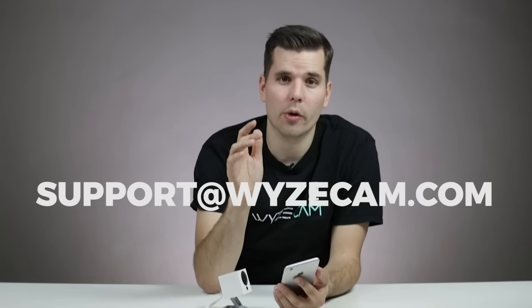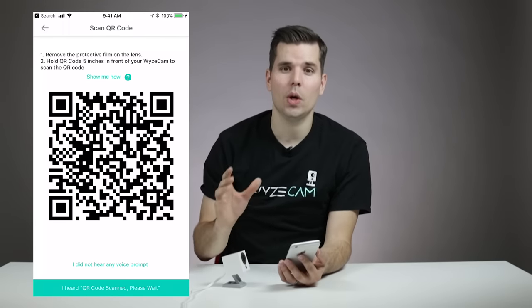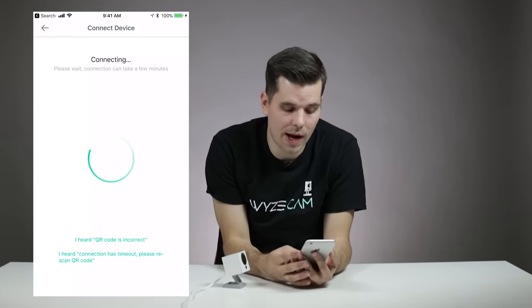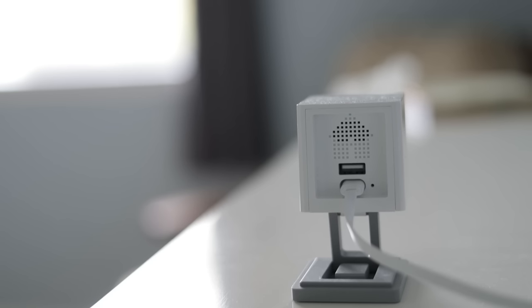If you still can't get the WyzeCam to scan the QR code, please write an email to support at wyzecam.com and we'll deep dive your specific issue with you. Once you hear the WyzeCam say "QR code scanned, please wait," tap the button on the Wyze app. You'll see a connecting screen and the camera should connect. If the connection fails, take a look at the status light on the back of the camera. If it's flashing blue, just hang on for a few minutes — it should eventually turn to a solid blue, which means it's connected successfully.